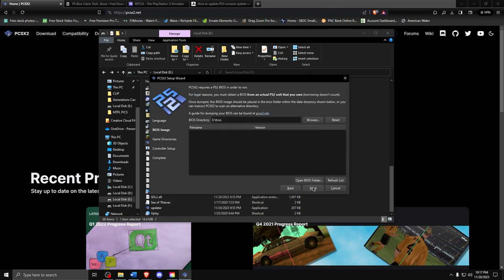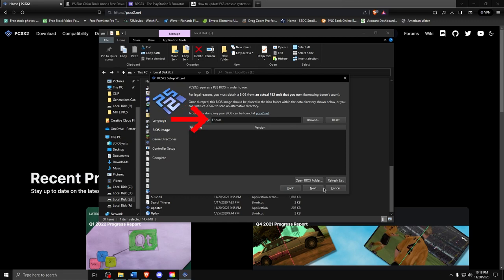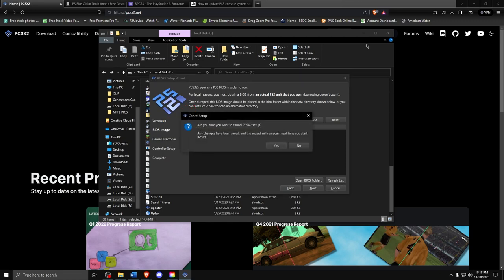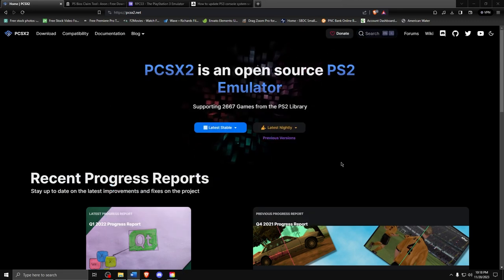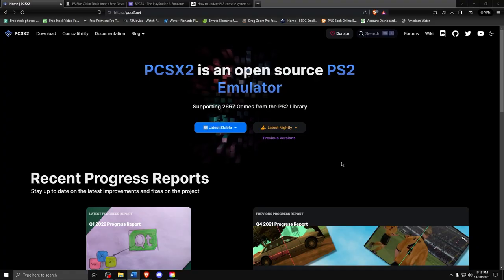However, you will have to have a BIOS for the program to work. Where is this BIOS and how do I obtain it? I'm so glad you asked. You can either rip it from your PS2 via a USB stick, or you can simply download a few files, legally of course, and you'll be off to the races. So let's go get that second one and get started.